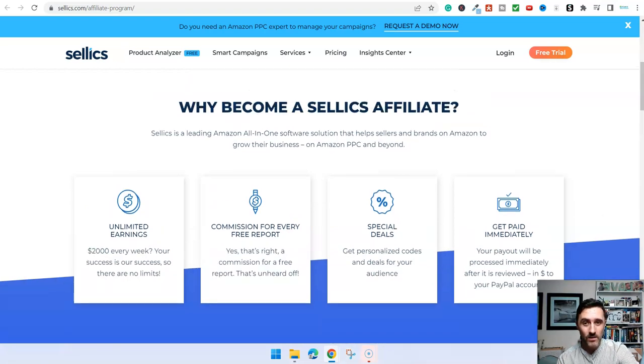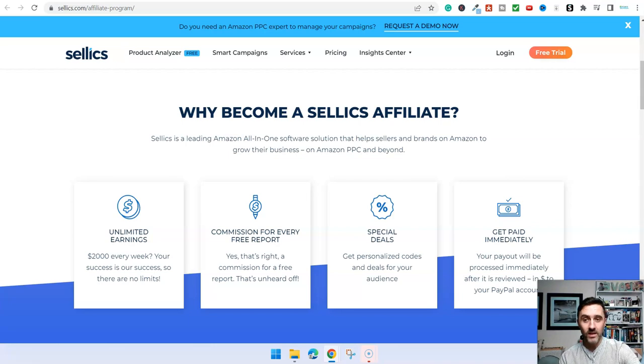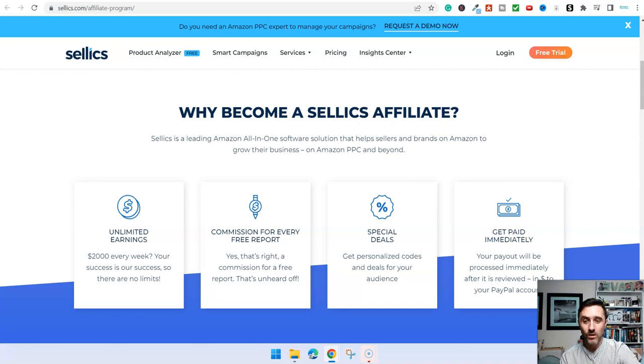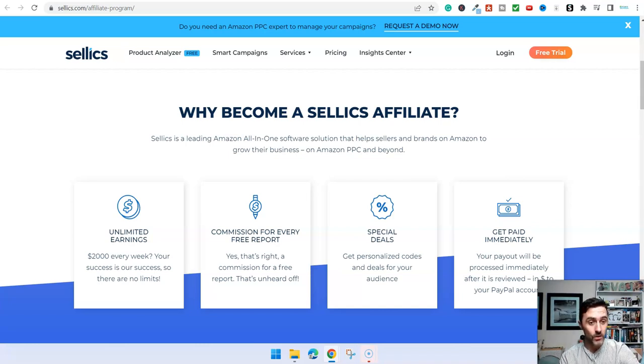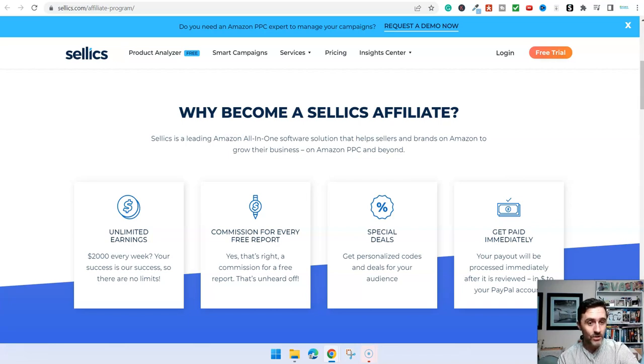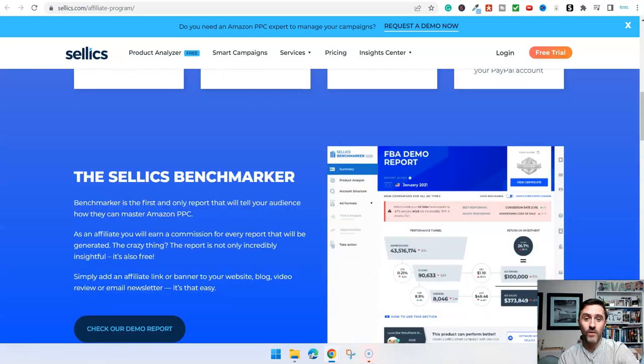When people are selling on Amazon, this website here is going to help them with their ads, with their product placements and lots more. They can come over here and get a free report. For doing so, this helps the seller get a new customer, and you get a commission, which sounds straightforward, doesn't it?